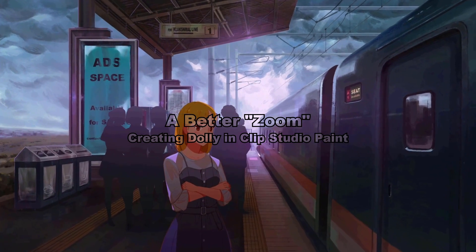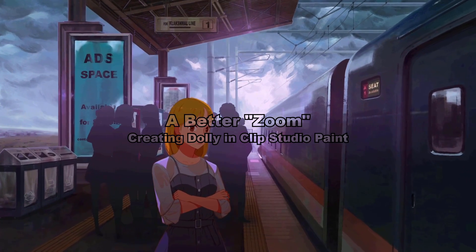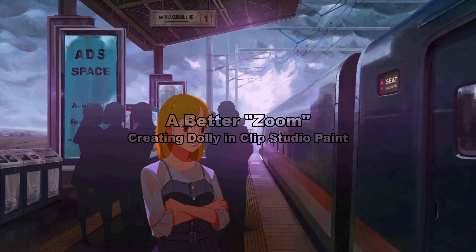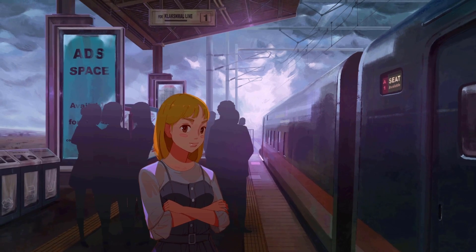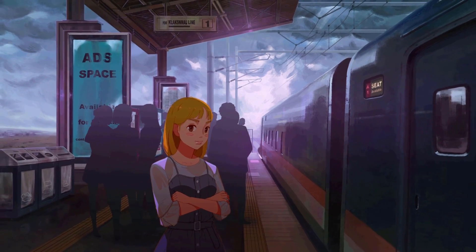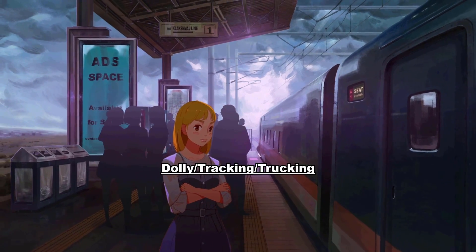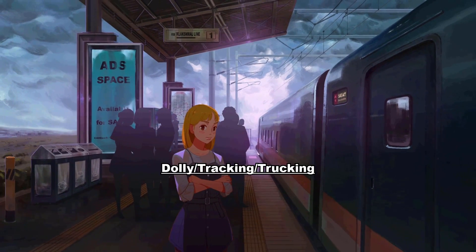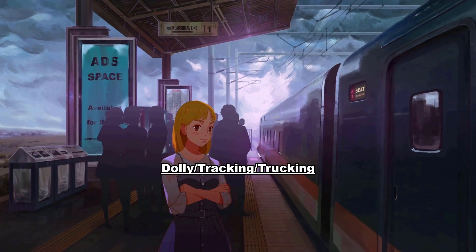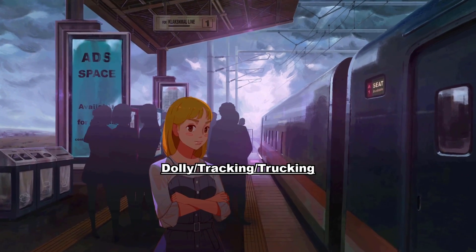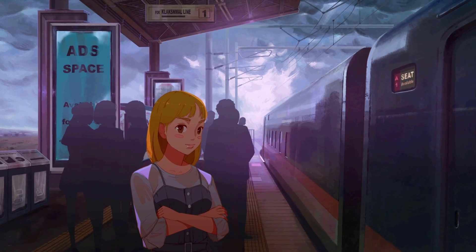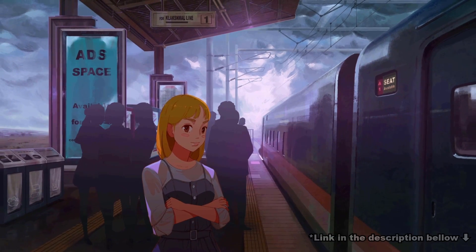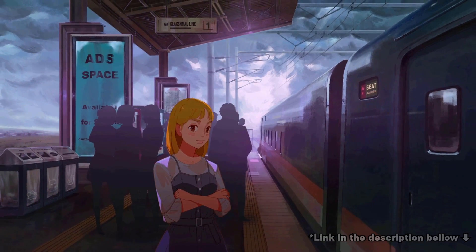And I will show you how to do this camera movement in Clip Studio Paint. For the first part of the video, I'll be focusing on Dolly and I will also share a template that I made for this tutorial so you can use them as a starting point. You can find the link in the description below.